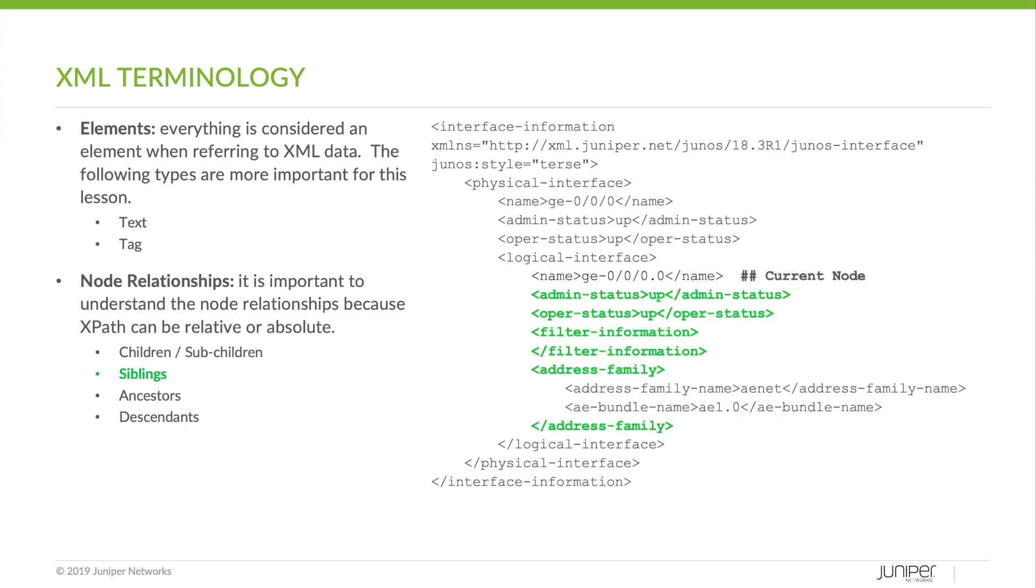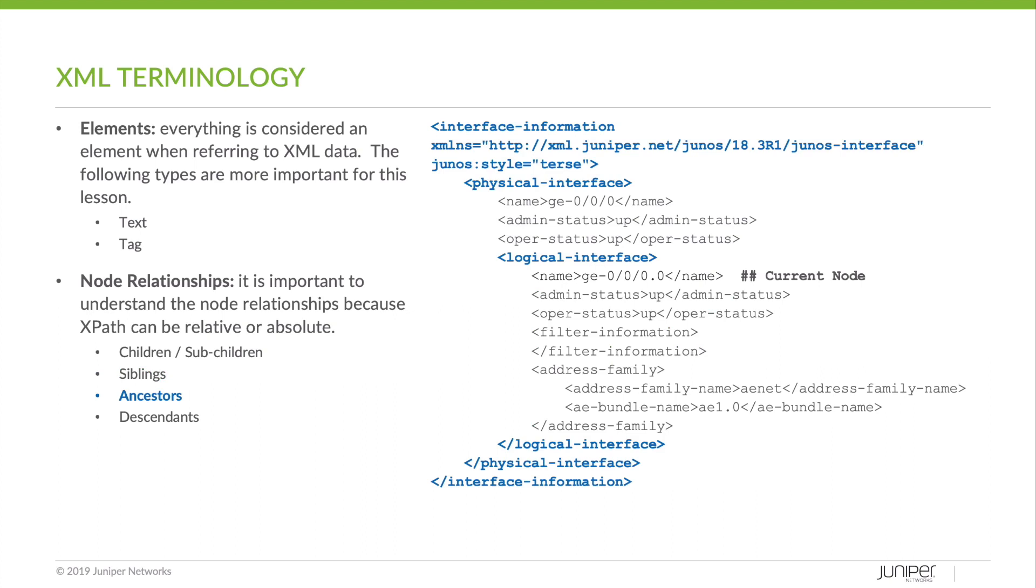Sibling elements are anything at the same level as the current node. So if name were our current node, administrative status, operational status, etc. would be sibling elements. Ancestor elements can be anything directly higher than the current node. Ancestors can be more specific as well, such as parents or grandparents. So again, if name were our current node, logical interface would be its parent, and physical interface would be its grandparent, and so on, all of which are ancestors.